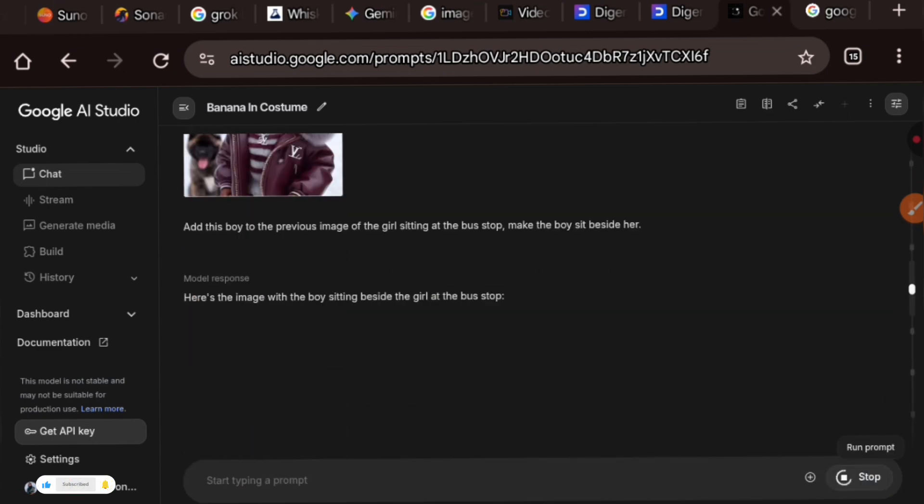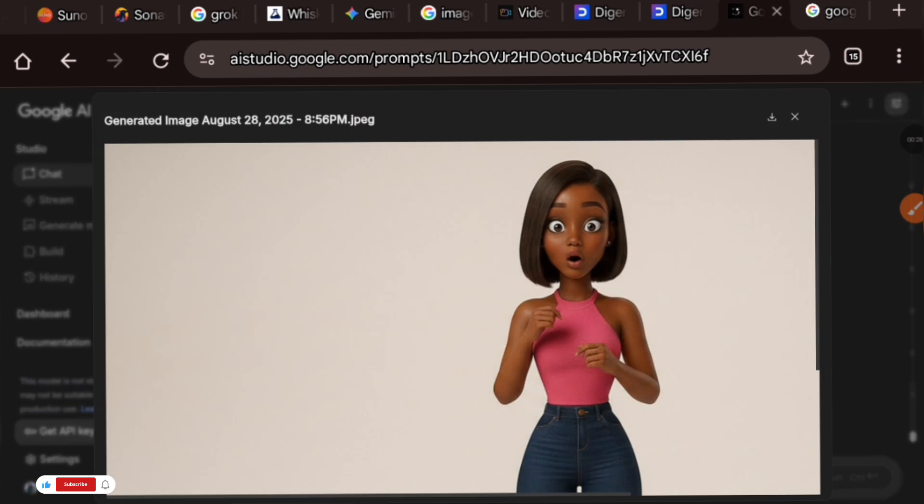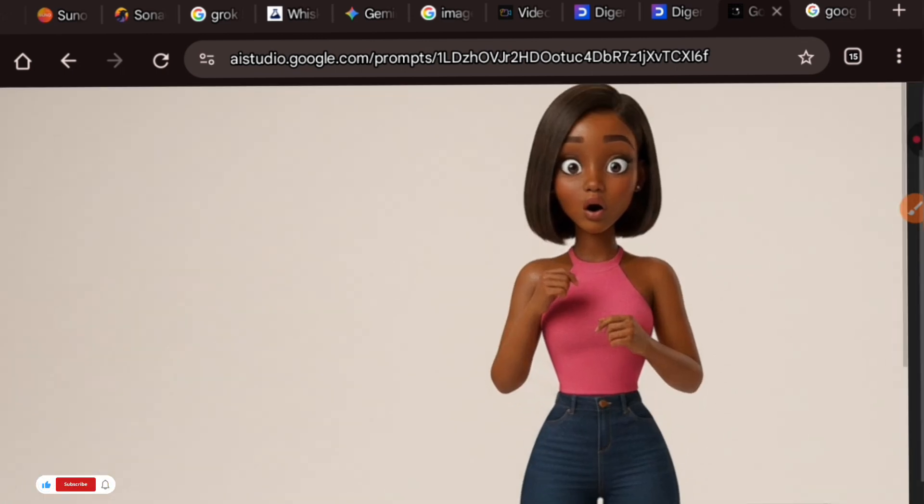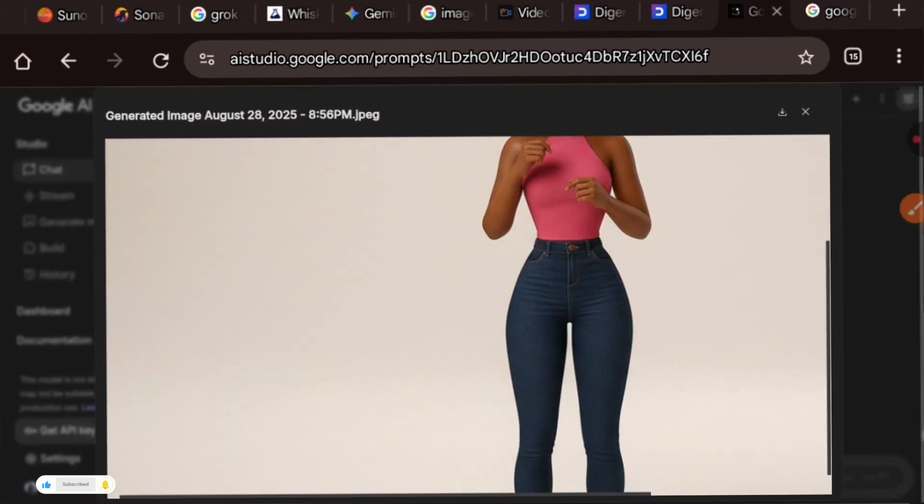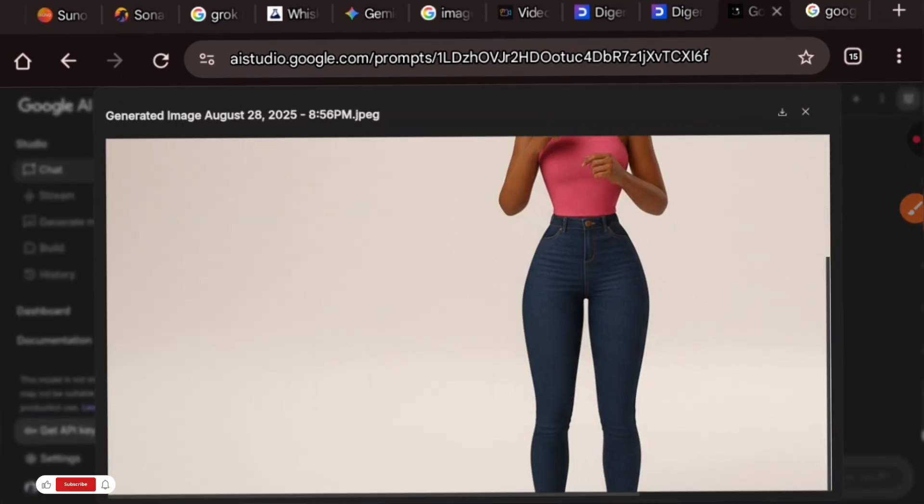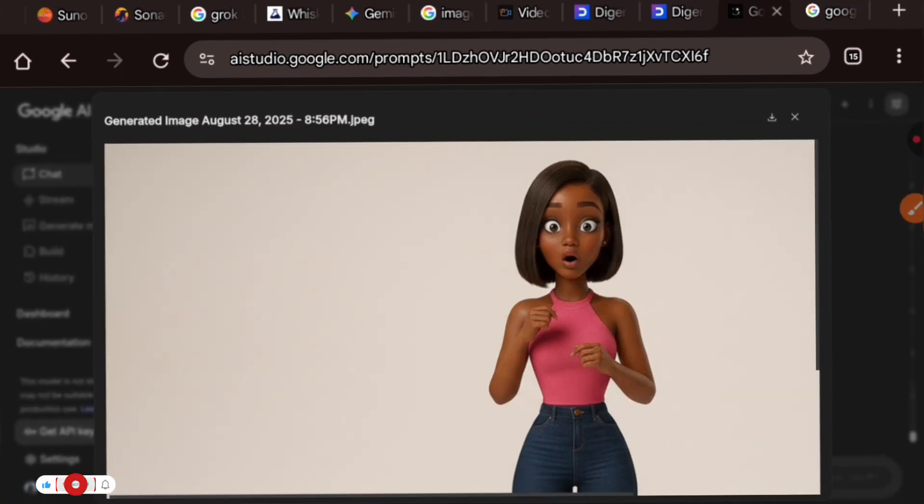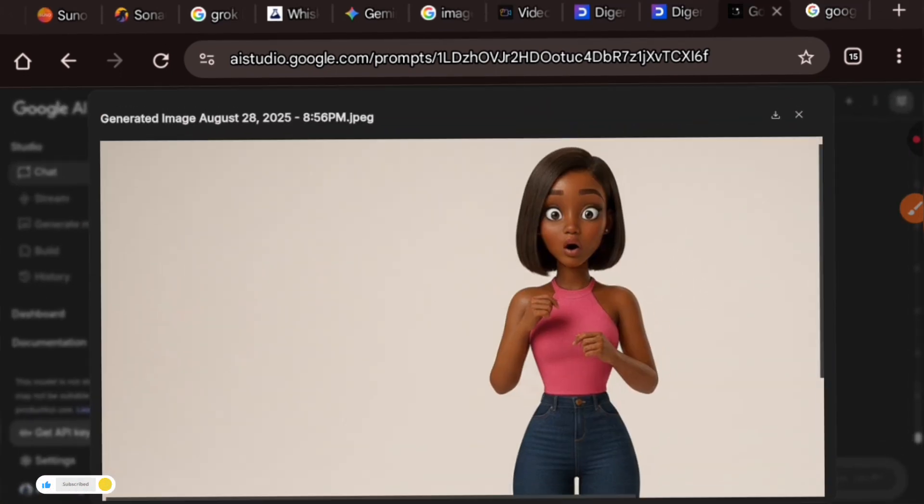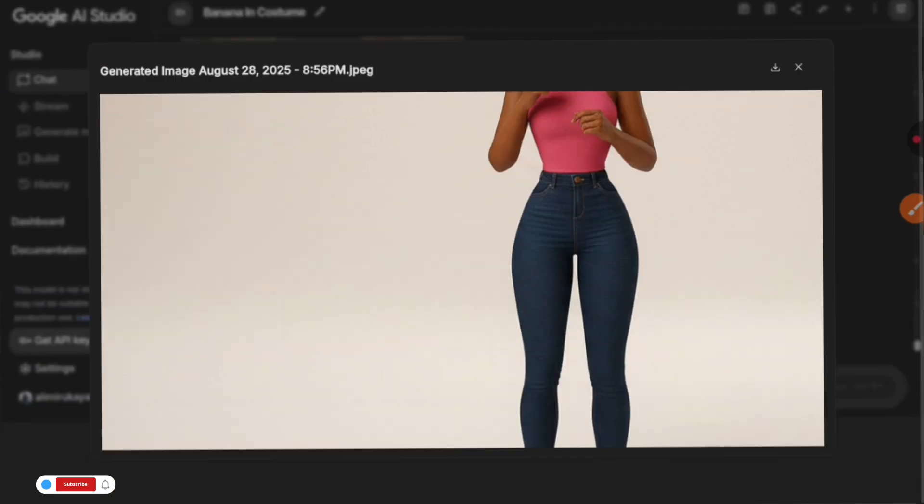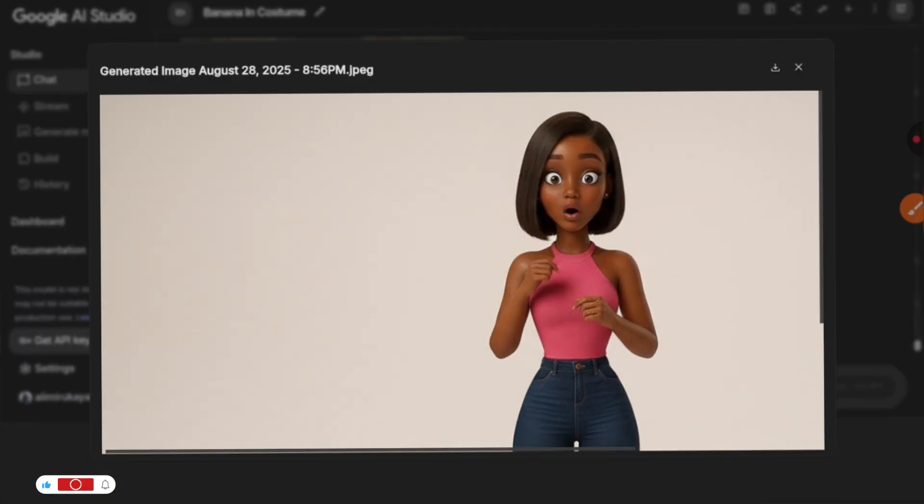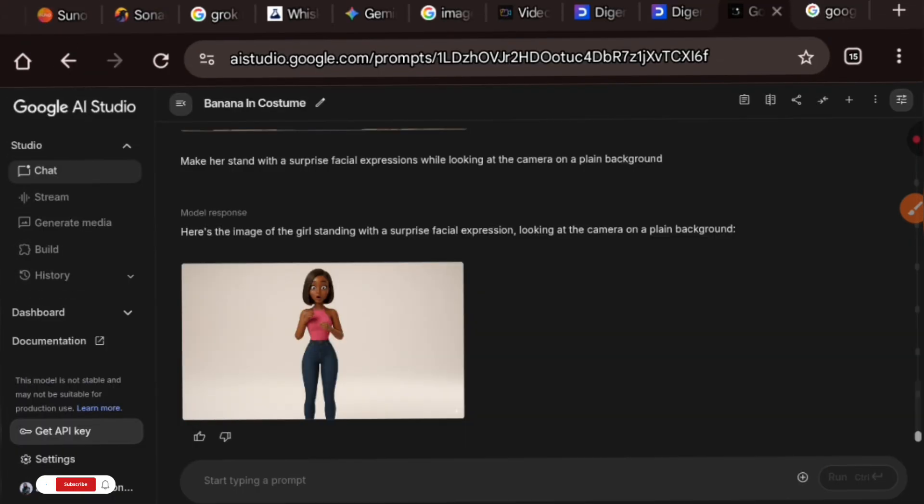As you can see, it's nailed this facial expression in fact. And she is standing, look at that. This is lovely. The facial expression is there and it has also removed the background. You can use this to generate different facial expressions for your YouTube thumbnail or for your stories.